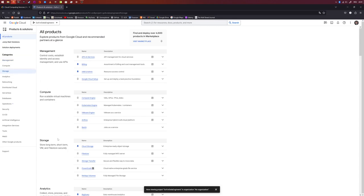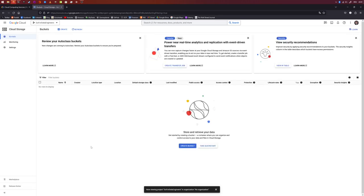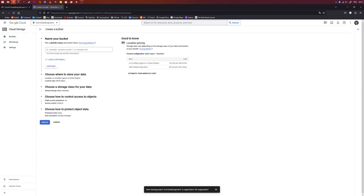Click on Cloud Storage, then create a storage bucket by clicking Create. First, pick a name — notice that the name has to be globally unique. I'm picking 'go-for-data-engineers-storage'. Click Continue.